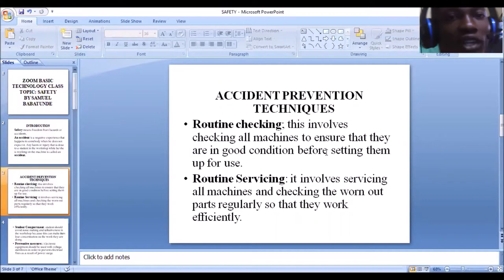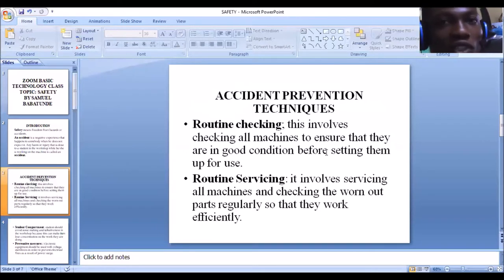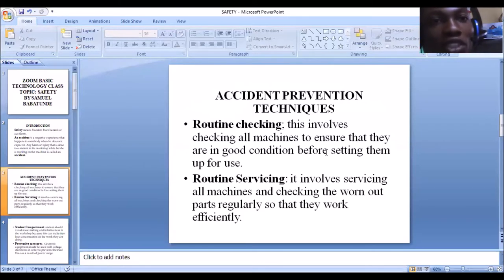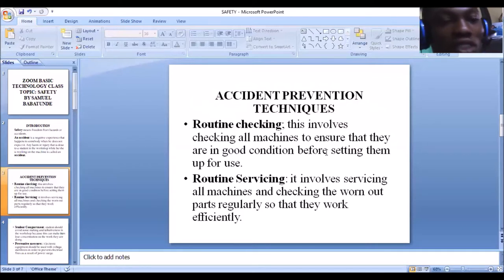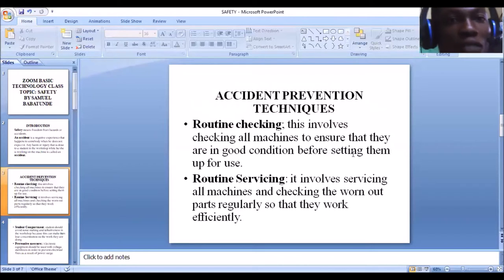Now, accident prevention techniques. For you to guarantee your safety, there are some accident preventive techniques you need to carry out every day. Number one is routine checking. As a student working in a workshop, you deal with machines, and you don't just jump on them daily and start using them without checking. Doing so puts you in danger and makes you prone to accidents. Routine checking simply means checking all the machines to ensure they are in good condition before setting them up for use.